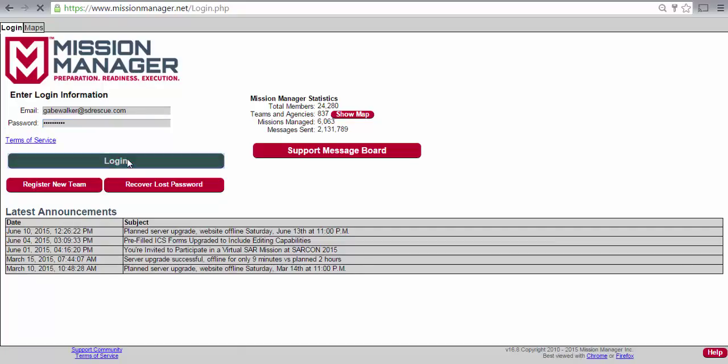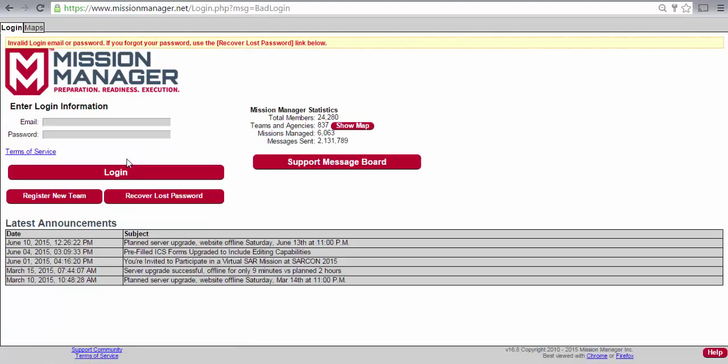The first step is to go to the login page at missionmanager.net. Below the big login button is a recover lost password button. You'll need to click that button to go to the recovery screen.